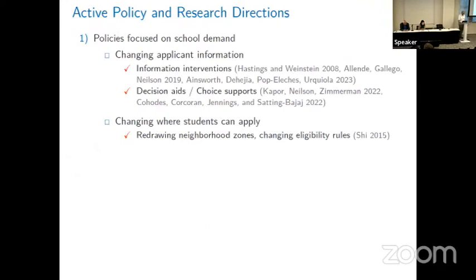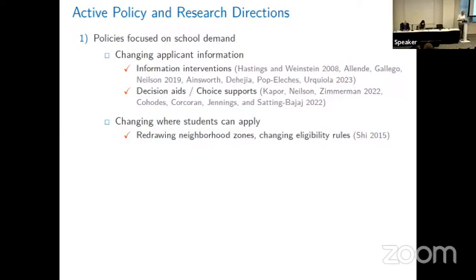Some of the active policy and research directions include what I'll call policies focused on school demand. Within that class, there are efforts to improve the type of information applicants have when they apply to school — related to the earlier sessions on decision aids and recommendation engines. Many people in the reform community call this 'Netflix for education': Netflix gives you a recommendation for what movie to watch next, so why can't we use technology and machine learning to do the same for schools?